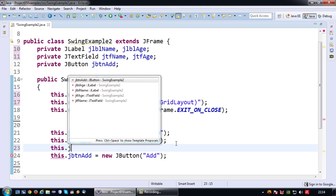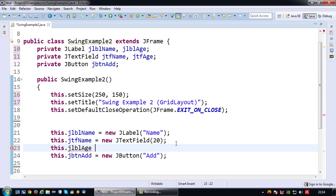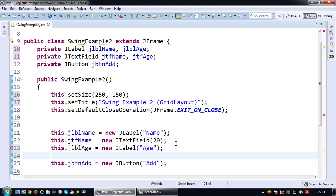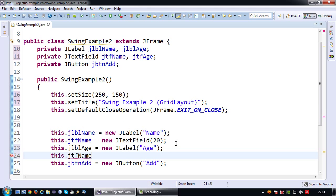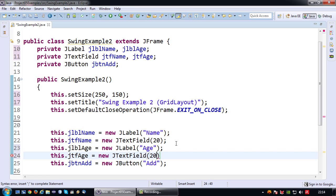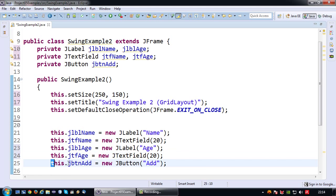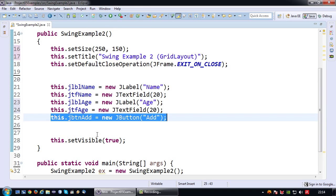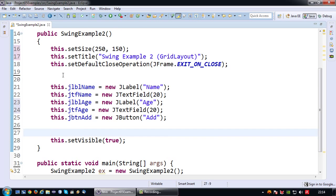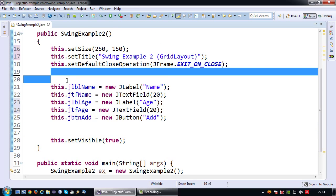I'm going to say this.LBLH equals new JLabel H. And this.JTFH equals new JTextField. Then the add button remains the same.